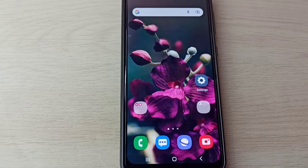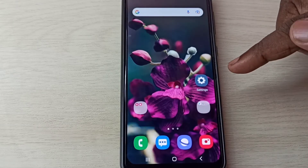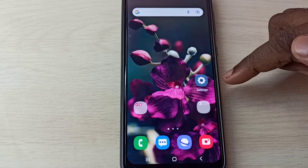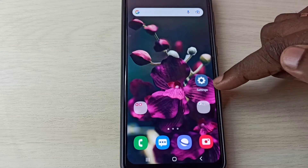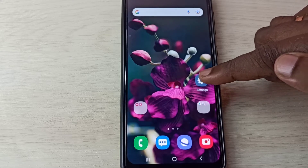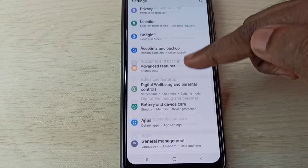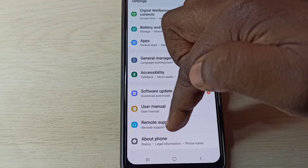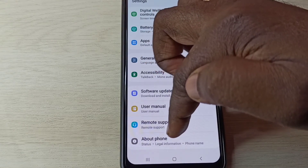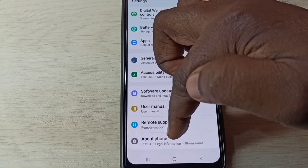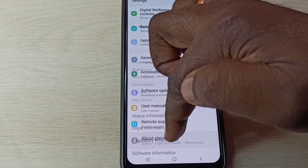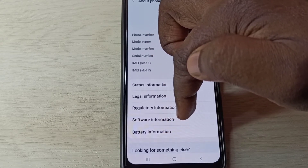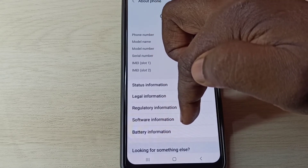Hi friends, this video shows how to enable or disable USB debugging mode. Open the Settings app, tap on this icon, then scroll down. Here you can see 'About Phone' — tap on it, then tap on 'Software Information'.